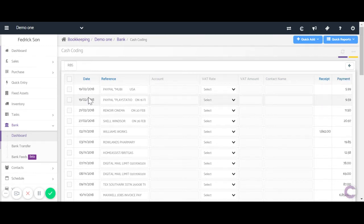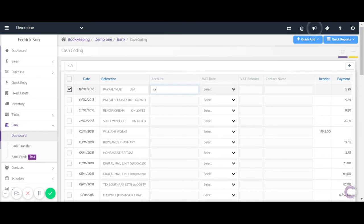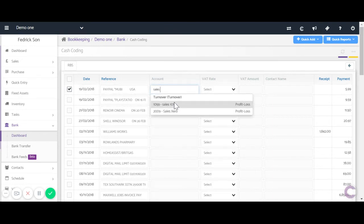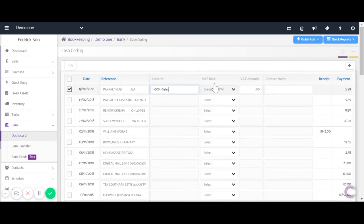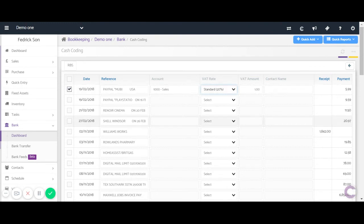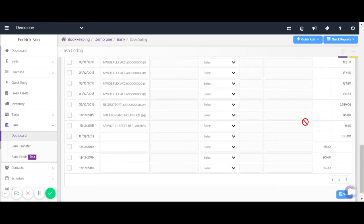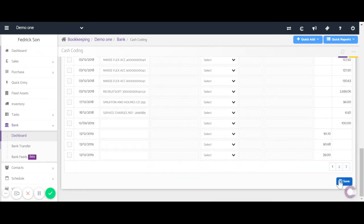To post a transaction, simply tick the checkbox beside it and enter the account. The VAT rates will be automatically calculated along with the VAT amount; however, you can change the VAT using the dropdown just there. And of course once you've done any transactions, just click Save.